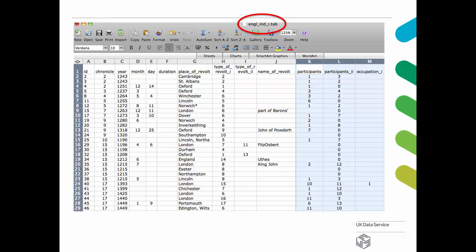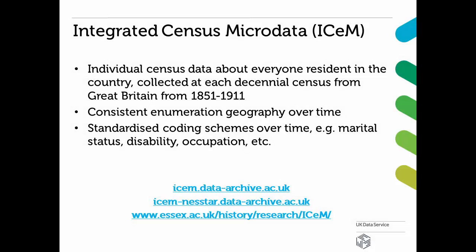A particular focus of the UK Data Service's historical data collection is on census and other population data. Our newest addition are the Integrated Census Microdata, a database of individual census records digitised from the original census enumeration books, detailing characteristics for every person resident in Great Britain at each decennial census from 1851 to 1911. The Integrated Census Microdata has consistent enumeration geography over time and standardised, harmonised classification schemes over time for various census variables. It can be downloaded via the Purpose-Built Dissemination System that allows you to filter the 180 million individual records in the database on the basis of 20 variables.